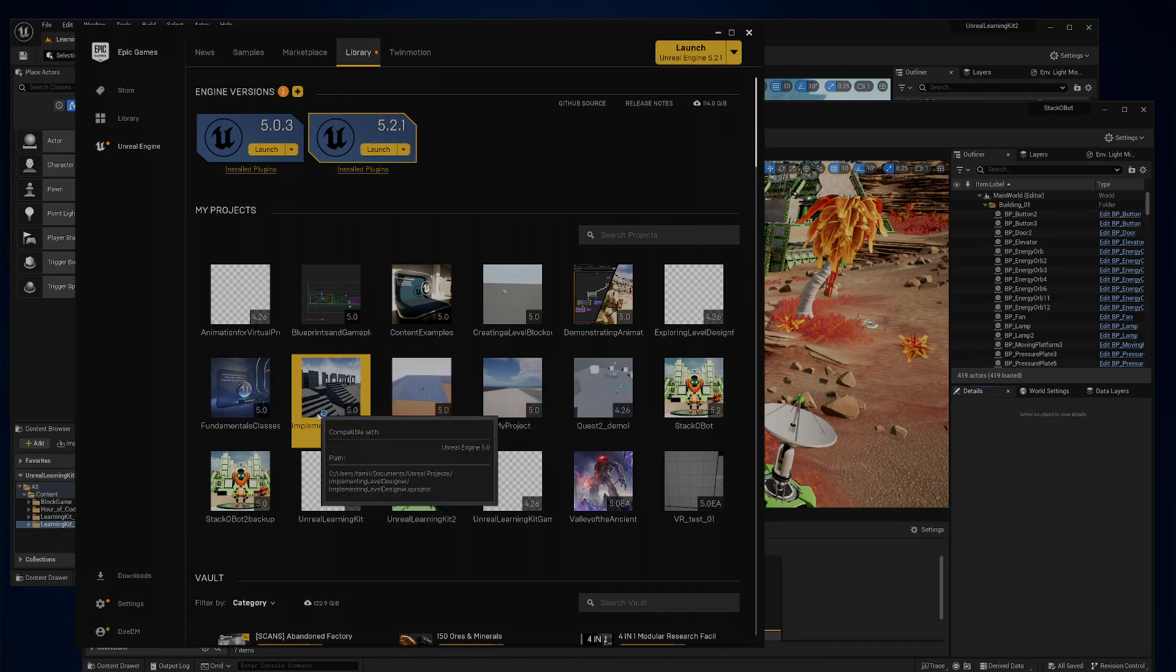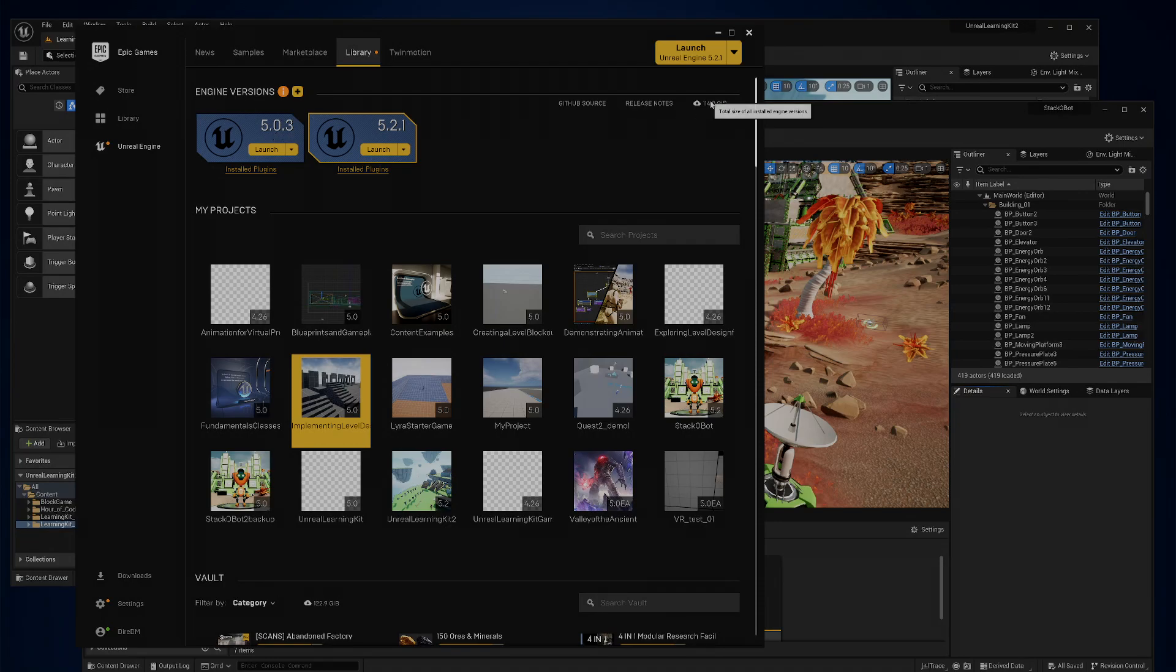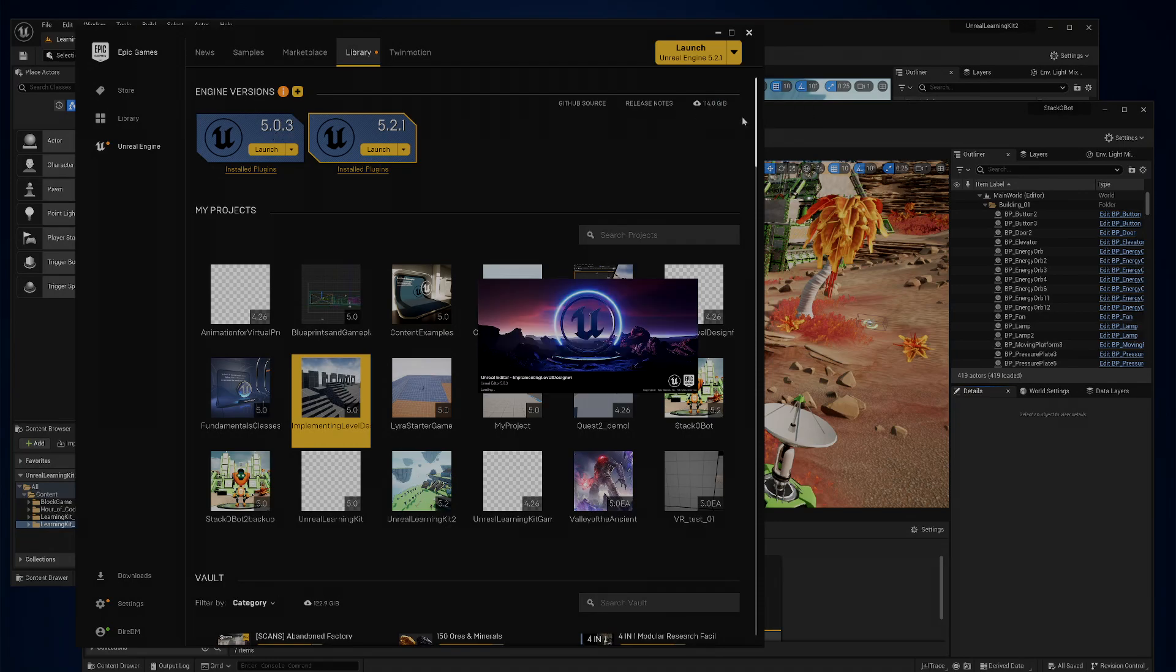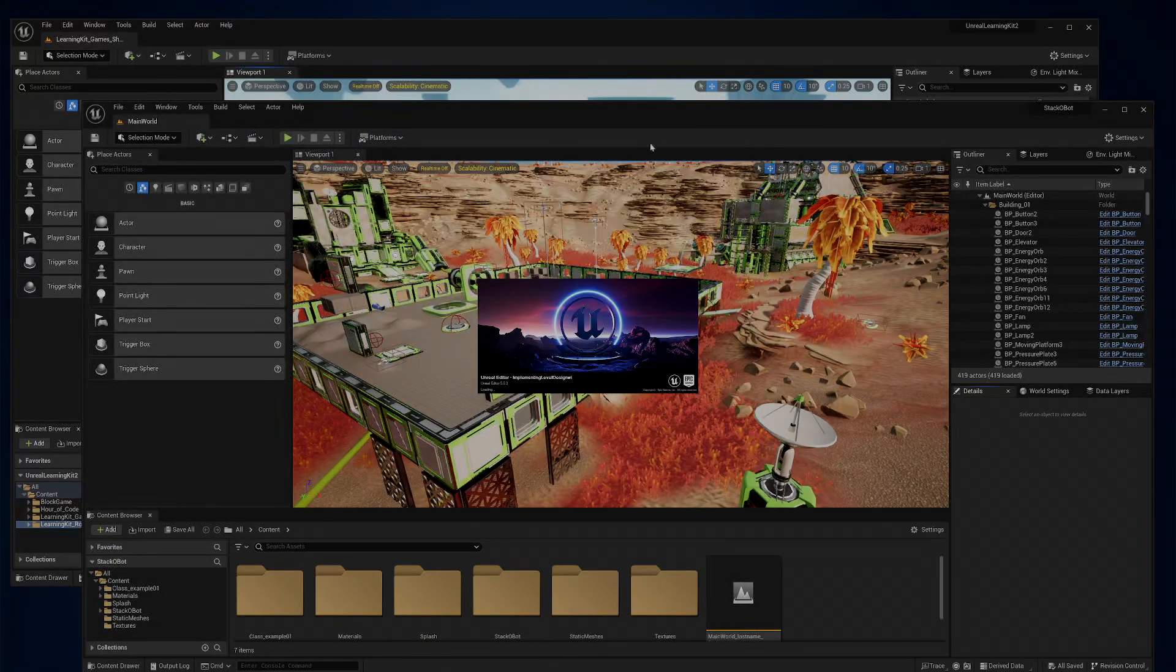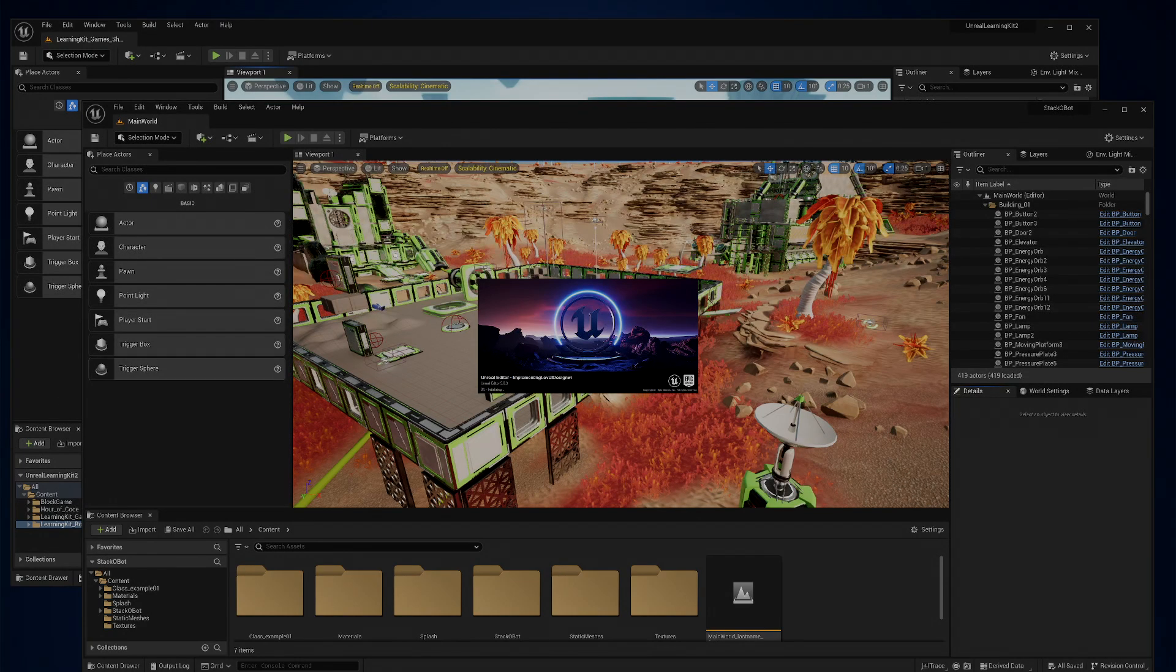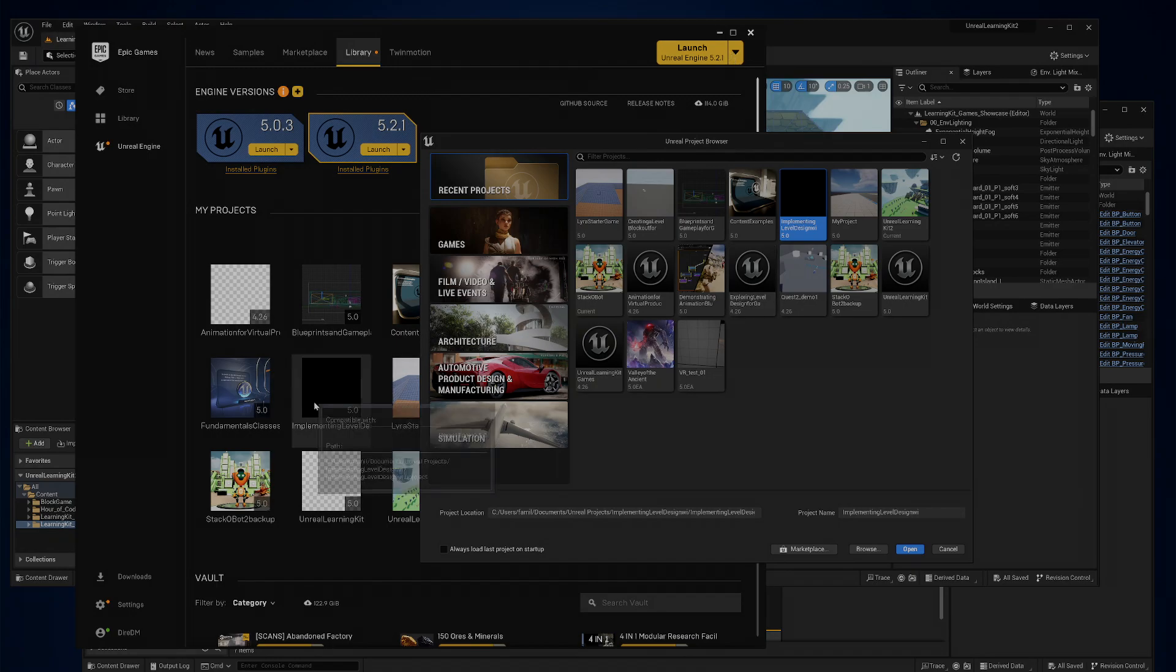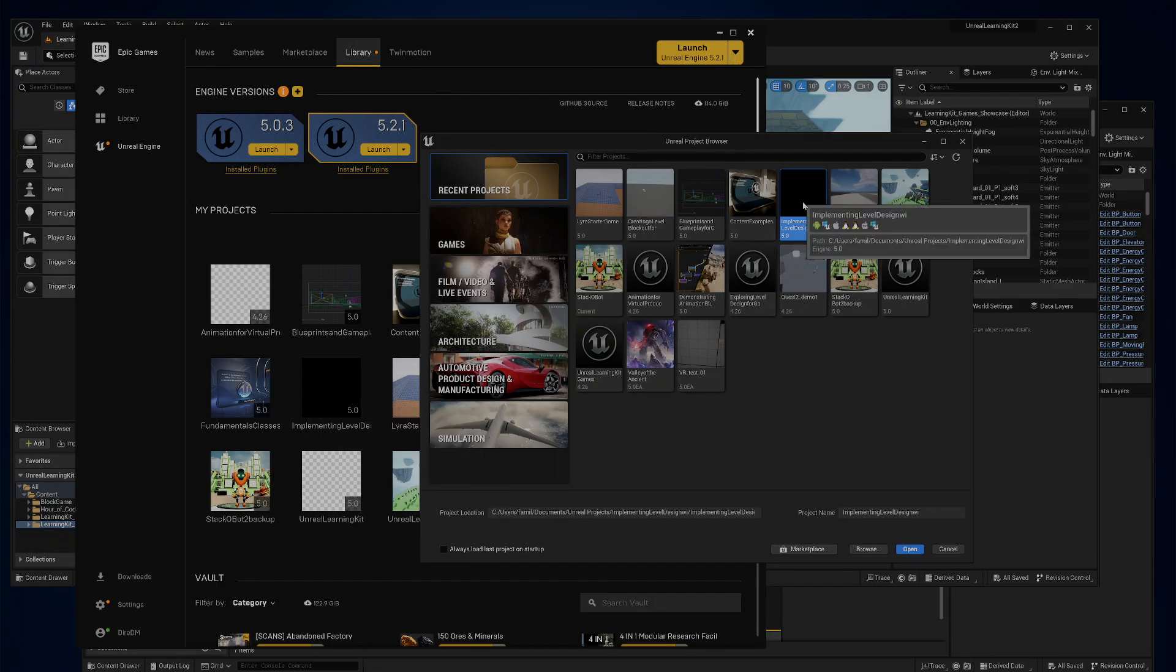So now, you know, I just double-clicked that, so that's going to automatically launch to 5.0 because I haven't uninstalled it yet. And you can see the total installed engine versions right now is at 114 gigabytes. So I should have launched 5.2 and then opened it through there. So let me do that. So this time I launched 5.2 and I'm going to go into implementing level design.